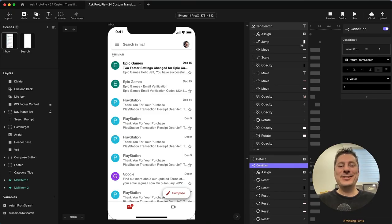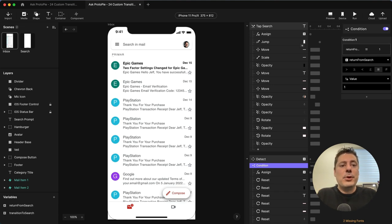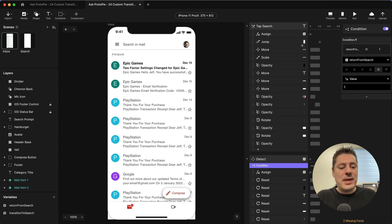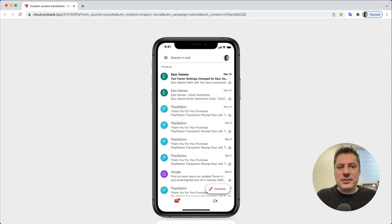Hi again, this is Jeff, your Protopie expert answering your Protopie questions. A little while back, I made a video that showed you how to make a custom transition that took it beyond just the default slide-in, slide-out, fade, or other options available when you use the jump trigger. Protopie's newest version, version 6.1, which was just released, introduced a new feature called Smart Jump, which automates pretty much everything I taught you how to do. In today's video, I want to do a comparison between the two to see if it actually saves us the amount of time that we would hope it would. So let's take a look at what we built.